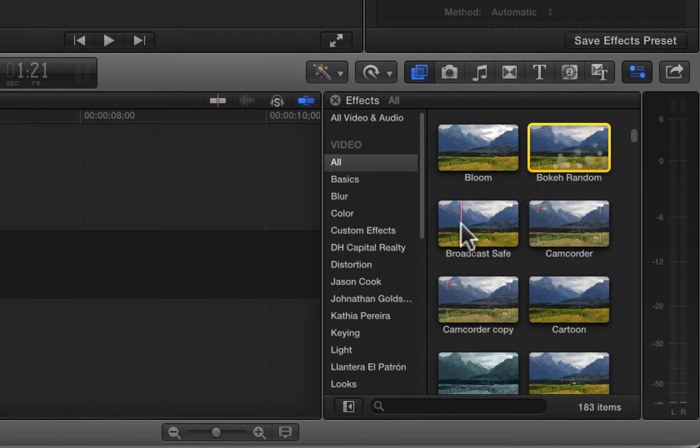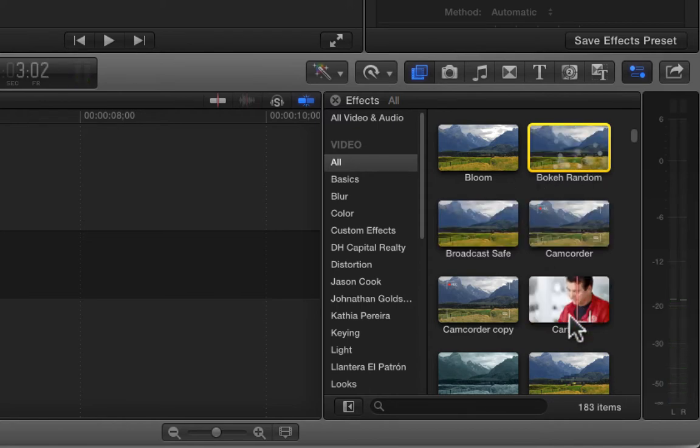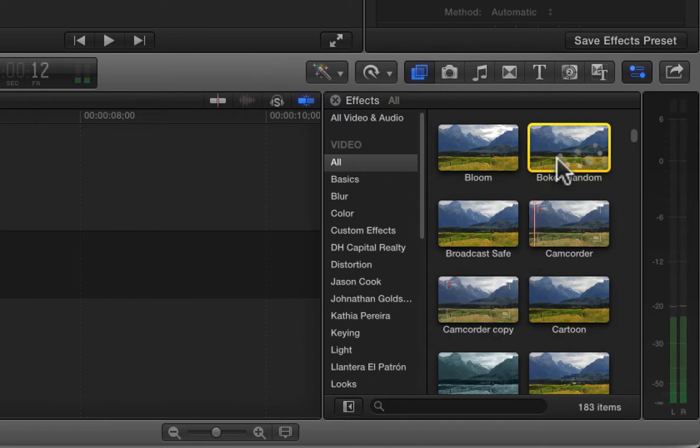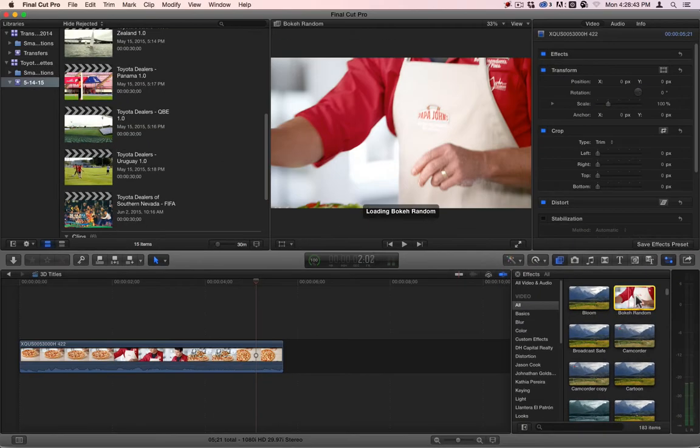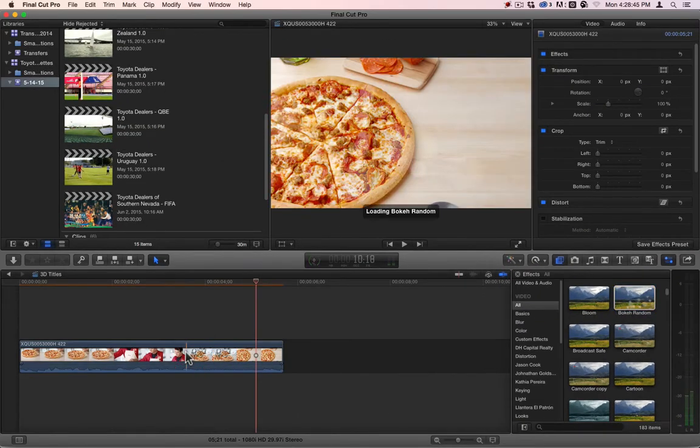The Boca Random, the Broadcast Safe, Camcorder, and Cartoon. I'm skipping Camcorder Copy because it's one that I made. I did some adjustments to it. I don't remember what they were, but I did some adjustments to it. So we'll just ignore it because it's not your default filters.